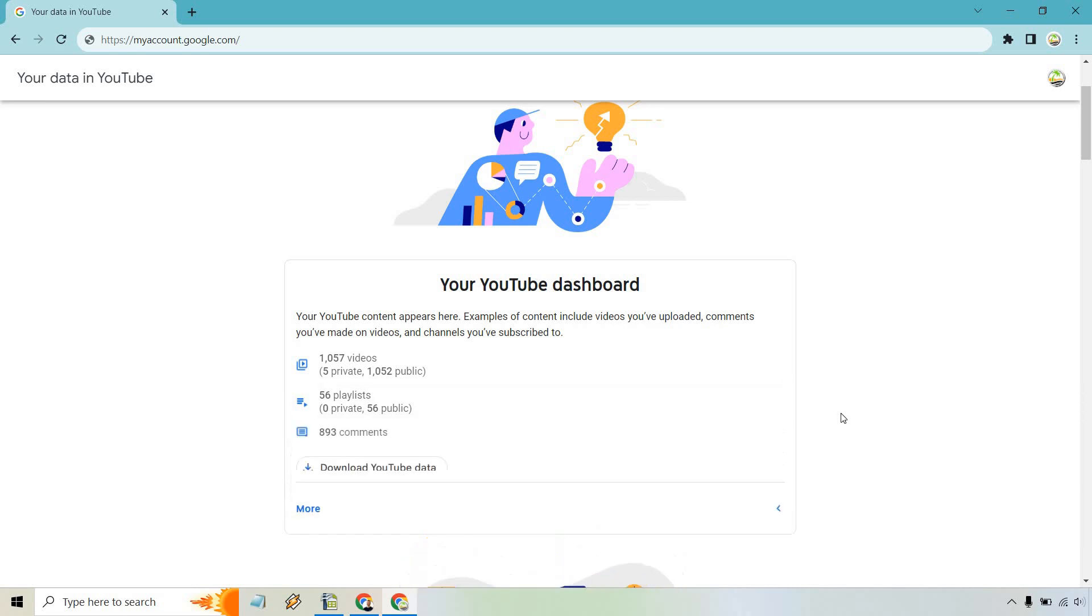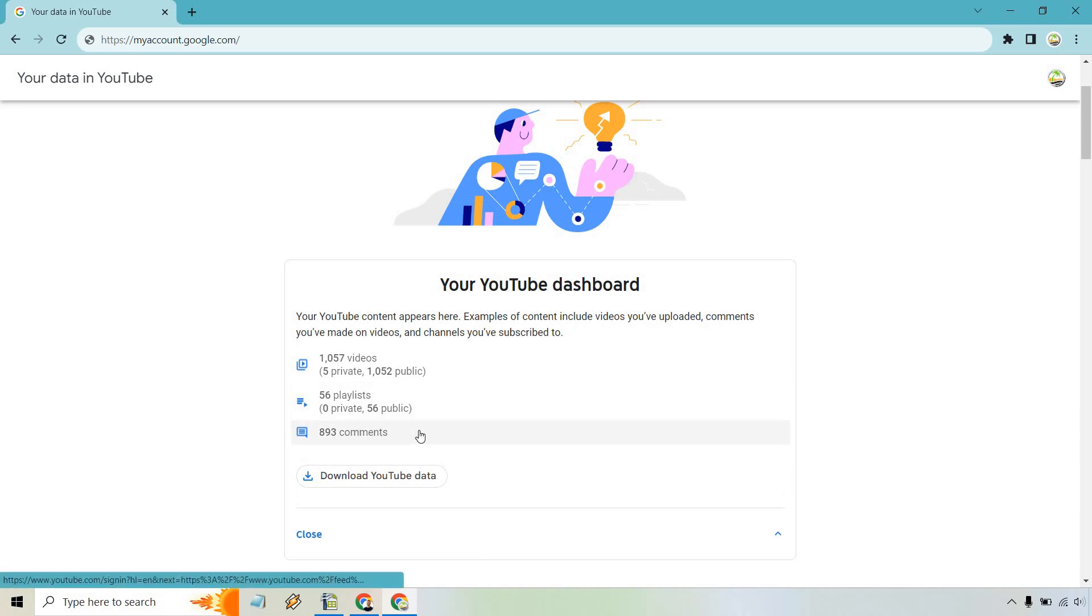So let's click on this right here and you're going to notice that it shows the comments. These are all the comments that I have specifically made. Obviously, your number is going to be different. So I'm going to click on this.